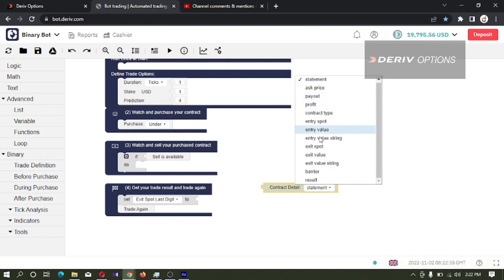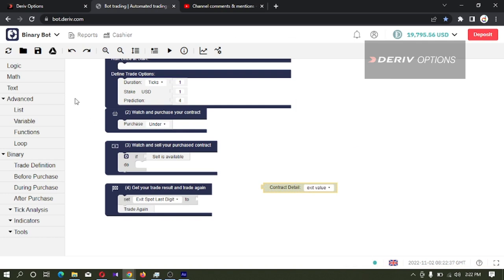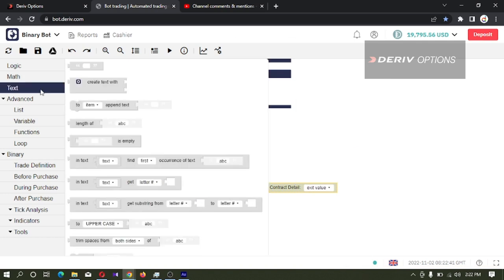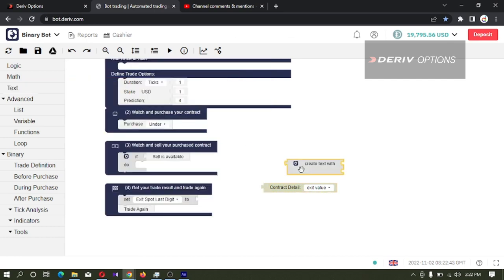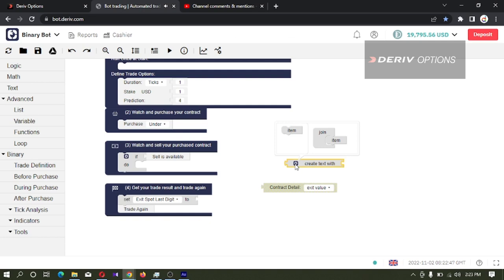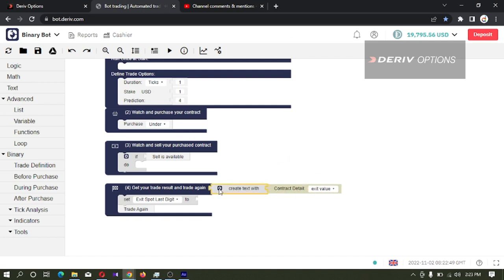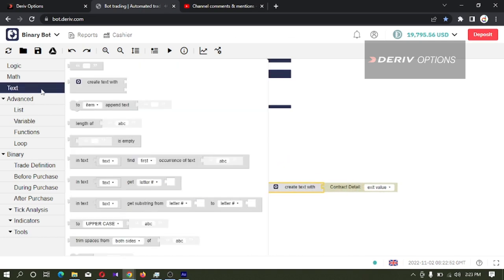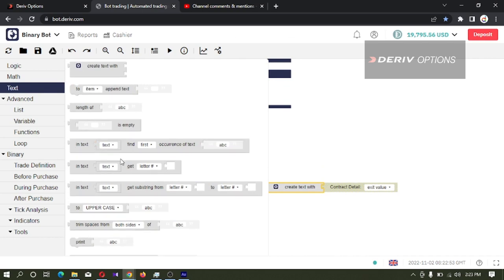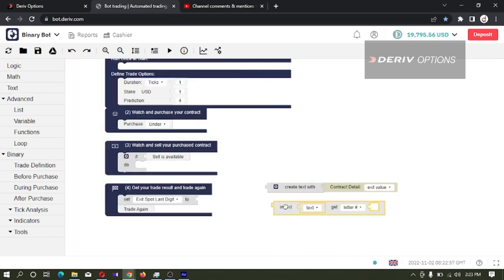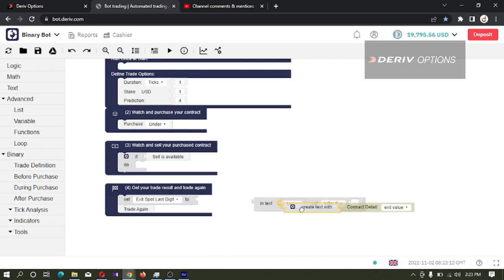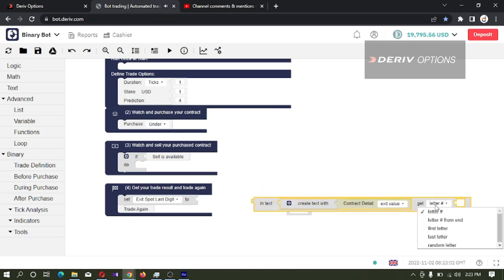From this exit value, I will save this exit value in a text. Then from this text, I'm taking the last digit - this text get last letter.